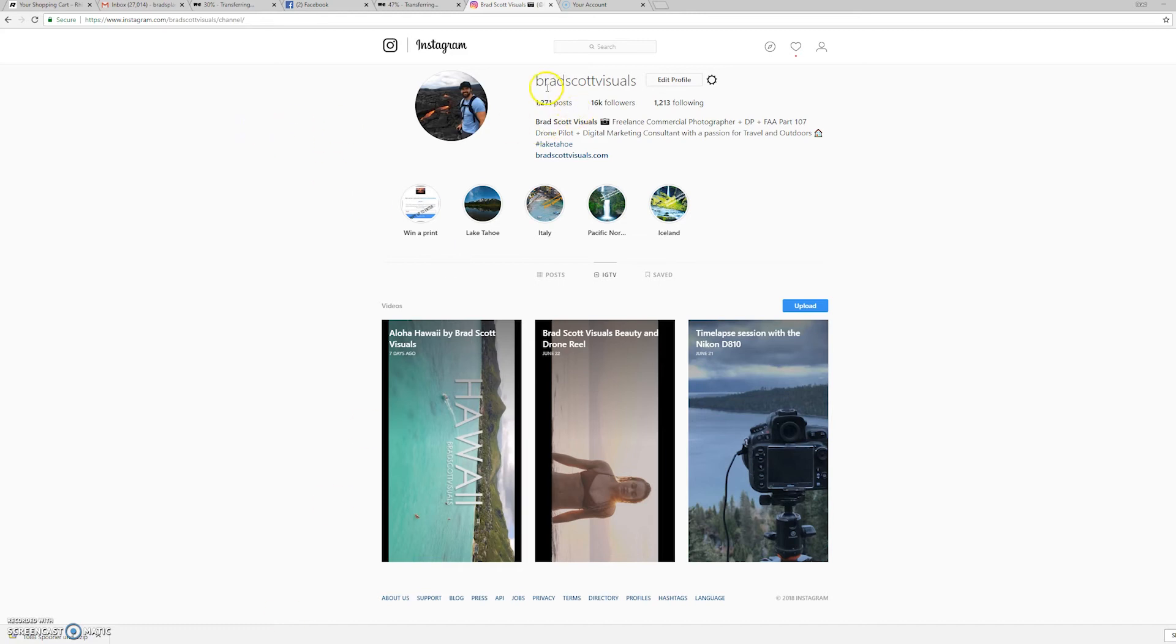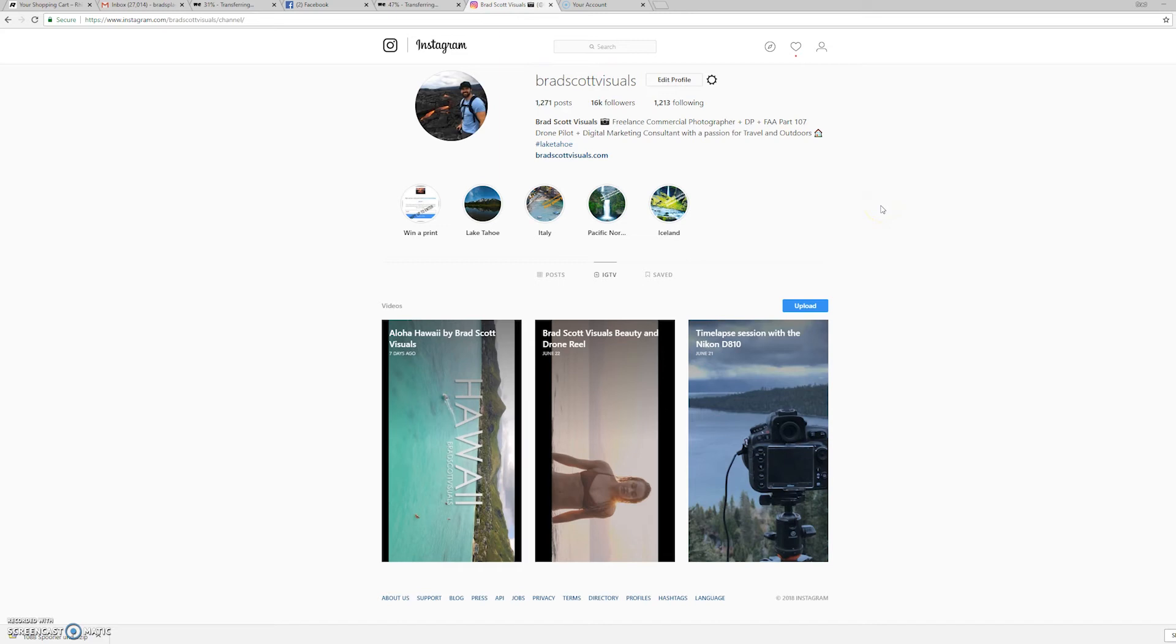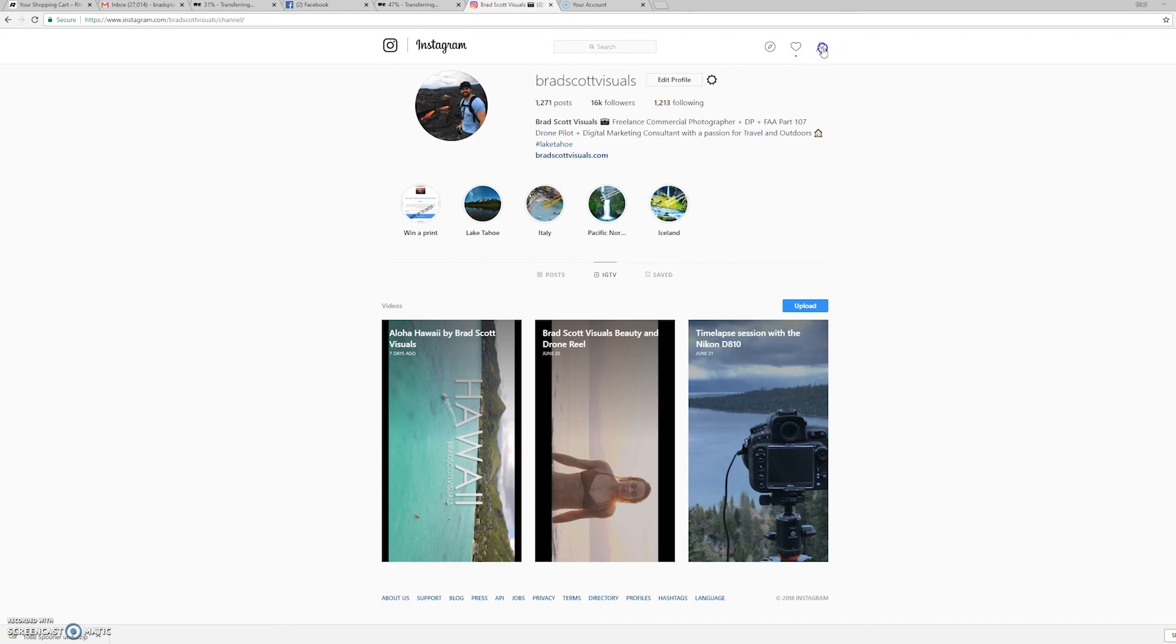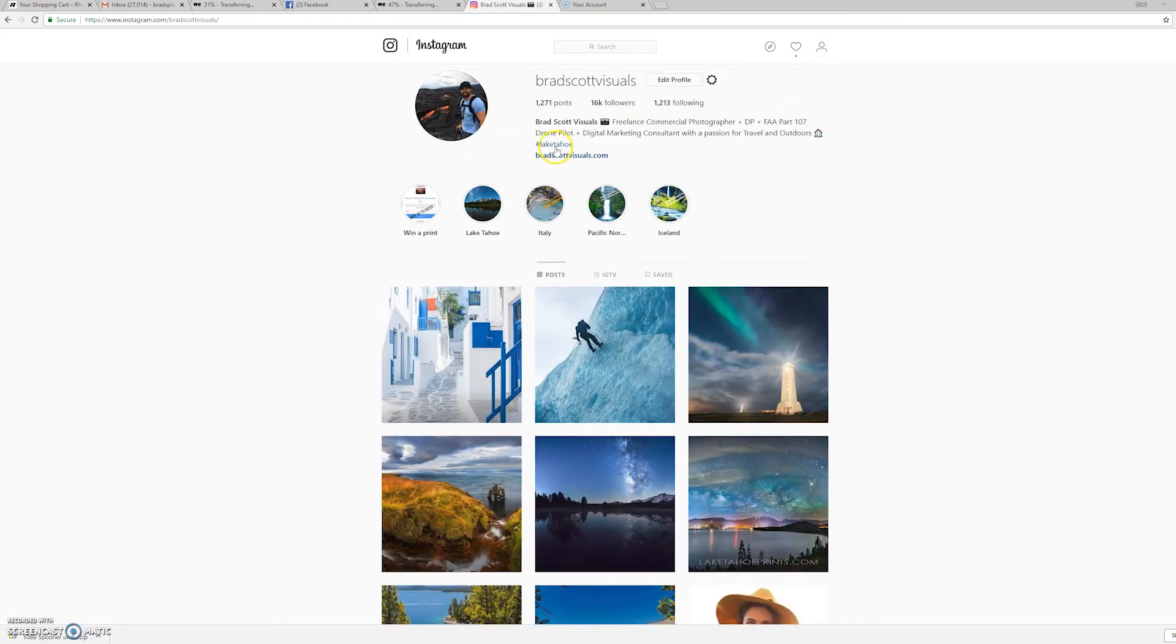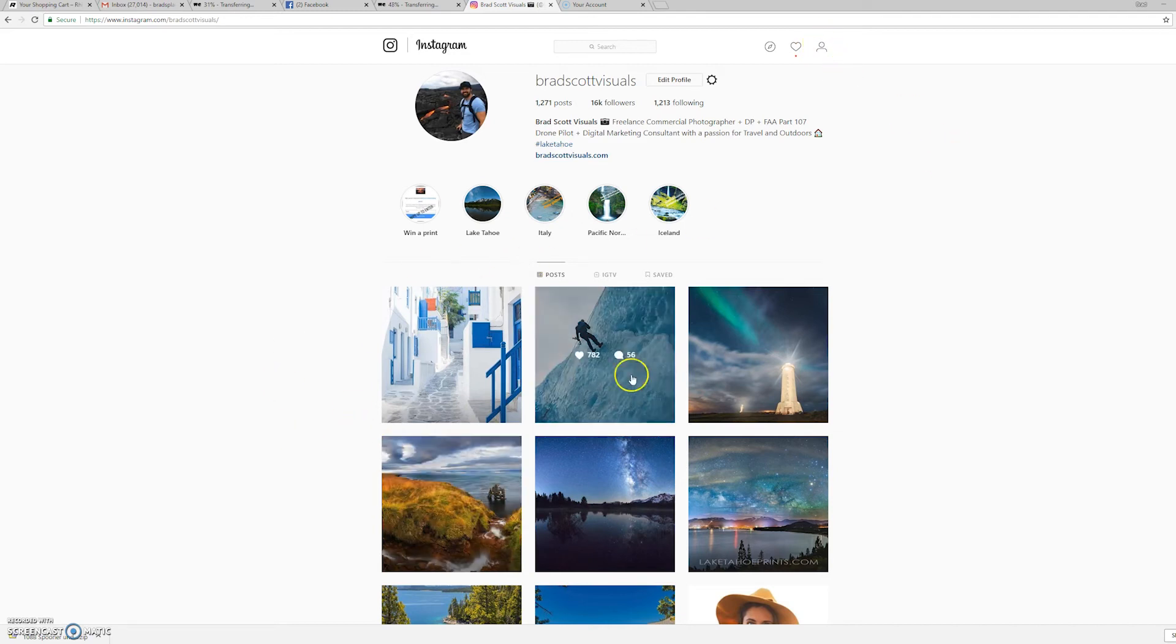And if you're not already following me on Instagram, you can follow me, my handle is at bradscottvisuals. Go ahead and give me a follow. I love saying hi to you guys, giving you guys tips, and you can see more of my behind the scenes stuff when I'm out shooting photos and videos and drone content. But when you go to your own Instagram channel, you just want to make sure that you click on your profile here, this little guy on the upper right hand corner, and it'll look like this with all your posts.